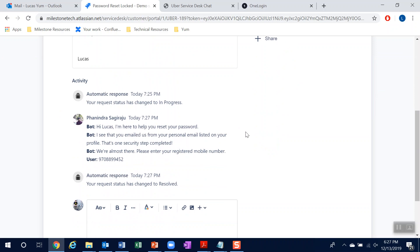So this is one of my favorite use cases because this scenario really demonstrates the whole art of the possible. It replicates real-world interactions where oftentimes employees just might not provide enough information for resolution. Thus, you can see why an intelligently automated solution like this is so critical because it can capture that information very quickly and resolve the incident.